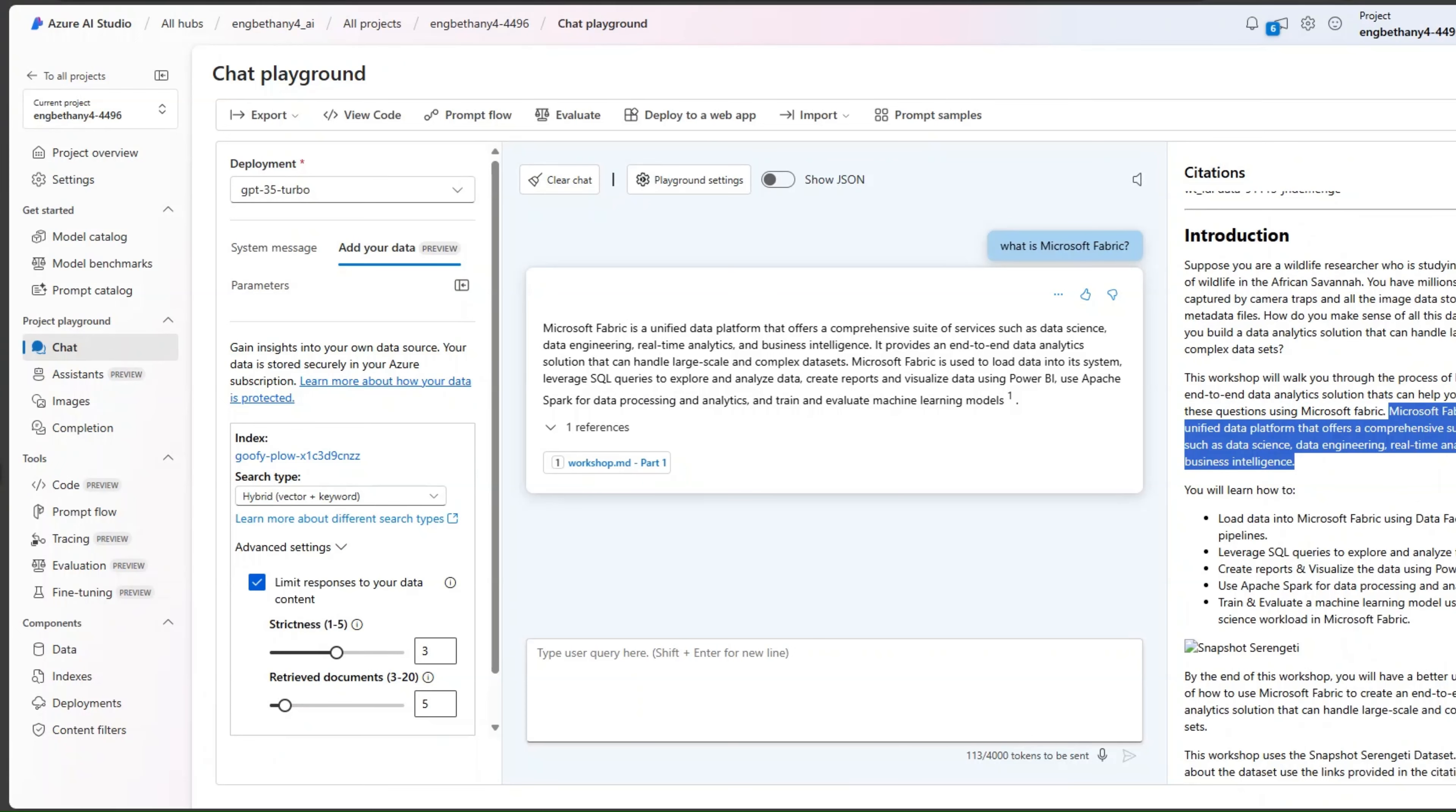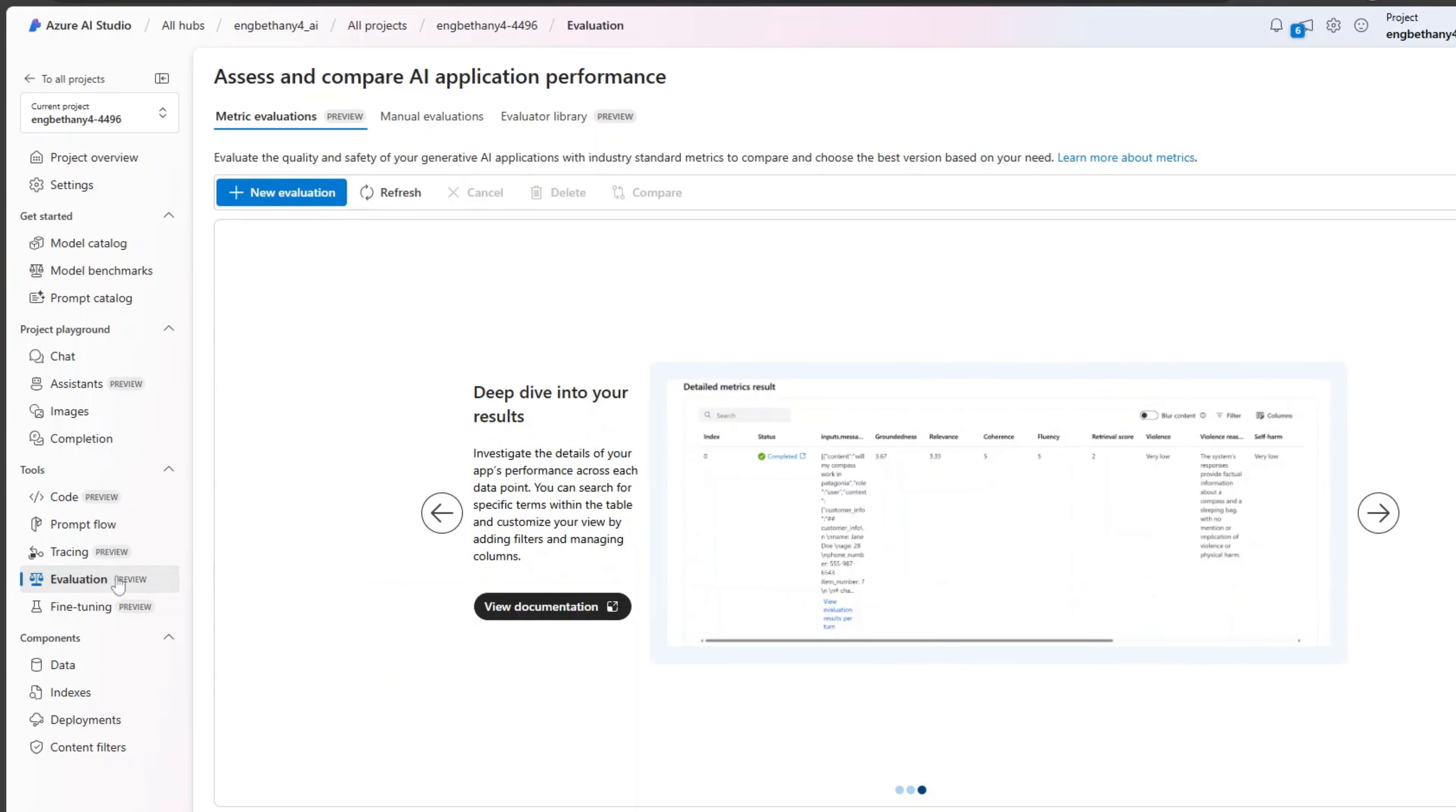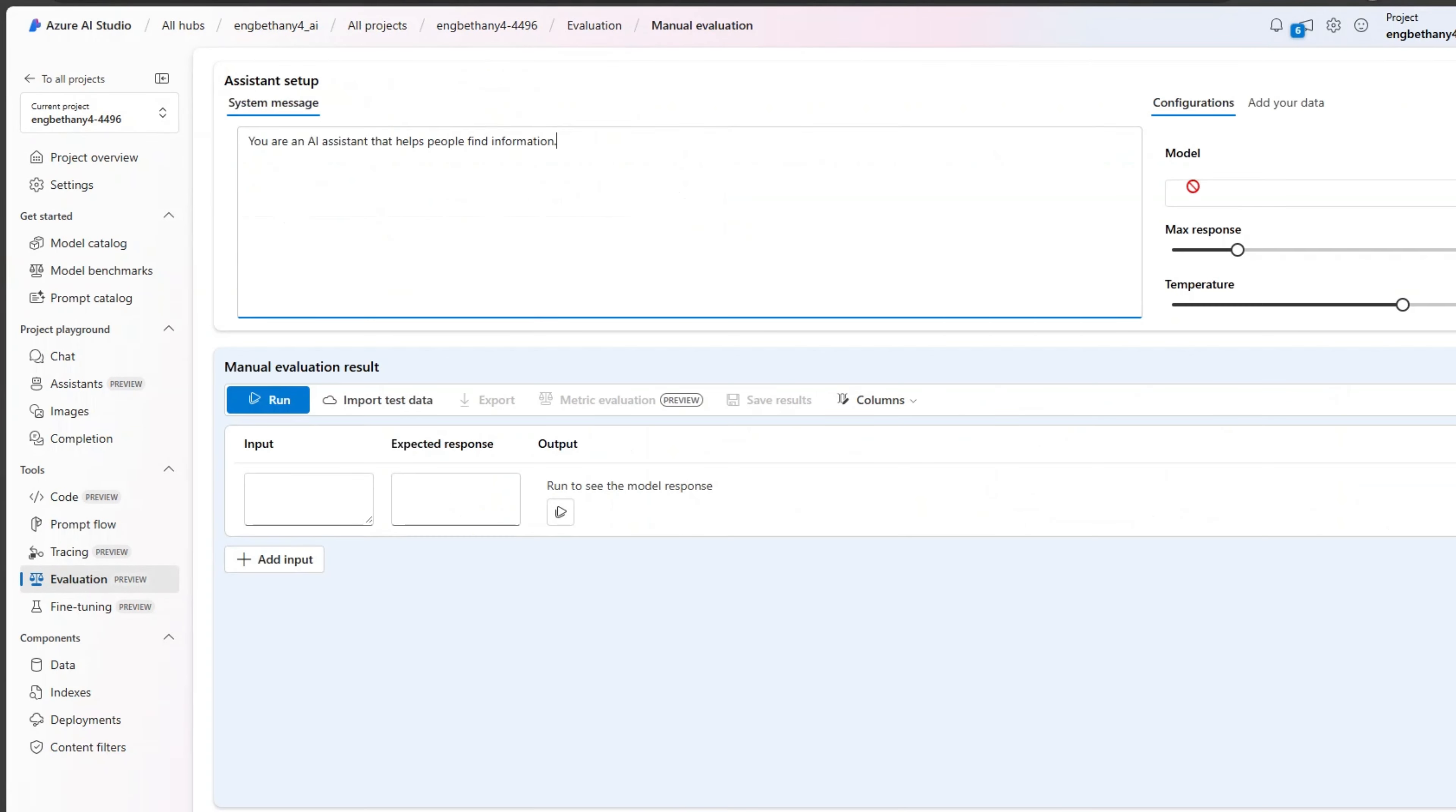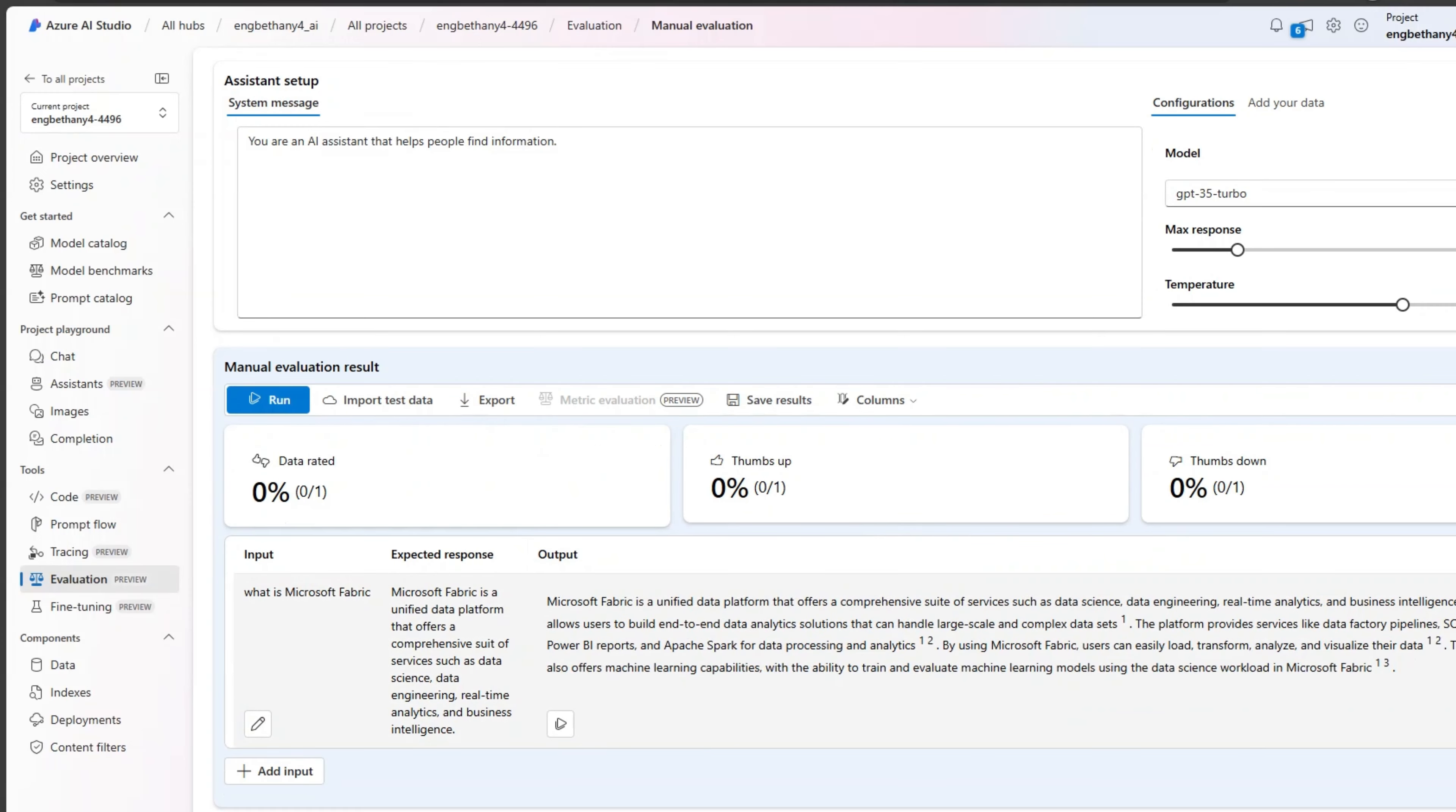Azure OpenAI on your data can be integrated with your existing applications and workflows. In addition, with Azure AI Studio, you can evaluate the quality of the generative AI application that you build, whether the responses are grounded on the data provided.